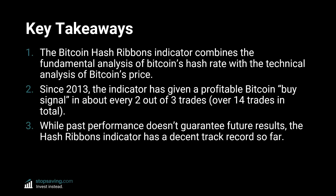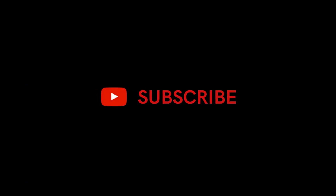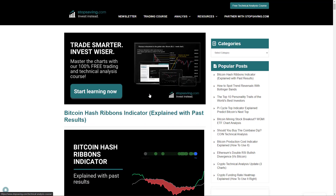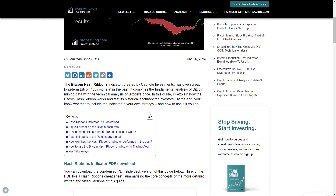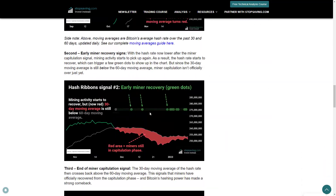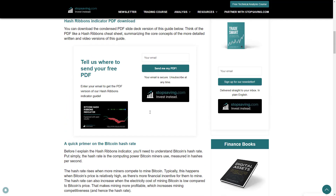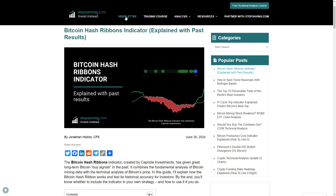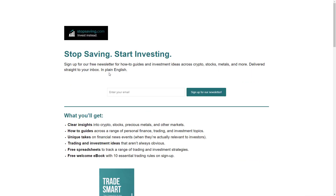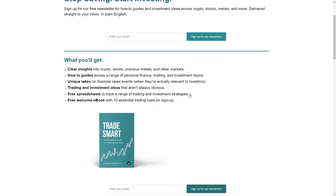None of this is investment advice, but if you found value in this content, remember to subscribe to the channel and click the notification bell to get these videos as soon as they're published. Don't forget to like the video if you did — this helps our content reach more people on YouTube. I'd also be interested to know your thoughts on the Hash Ribbons indicator, so let me know in the comments. You can find a more detailed written version of this video on our website, stopsaving.com, along with the PDF slide deck. You can also sign up for our free newsletter for how-to guides and investment content across crypto, stocks, metals, and more. Until next time, take care.